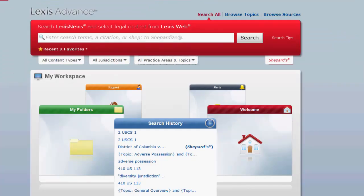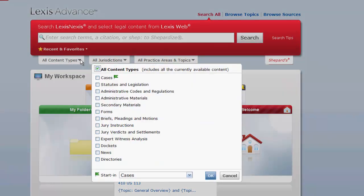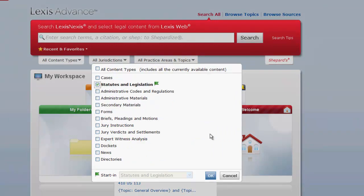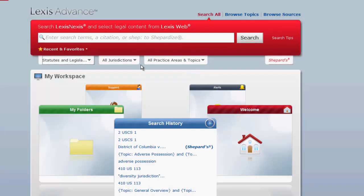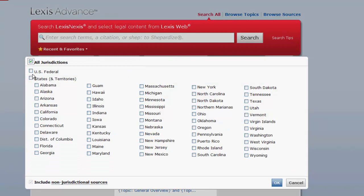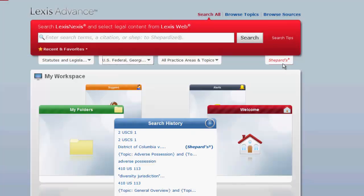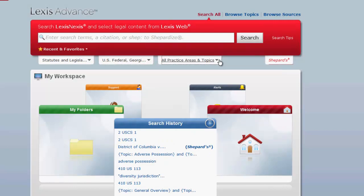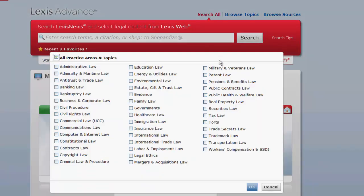To search for statutes by terms, you will first want to limit your search parameters. You can limit your search parameters by content type, which would be statutes and legislation, jurisdiction such as federal and Georgia, and practice area. Selecting a practice area is not always necessary, but you should at least select statutes and the jurisdiction you want to search.